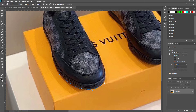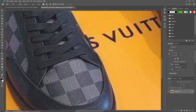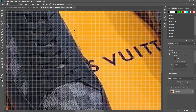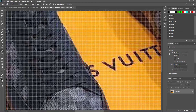By using the pen tool I can select the image perfectly. We'll try to make an awesome selection.